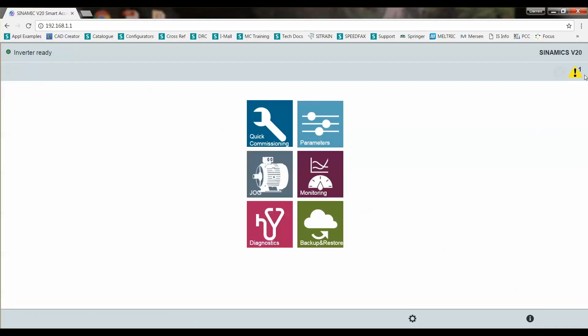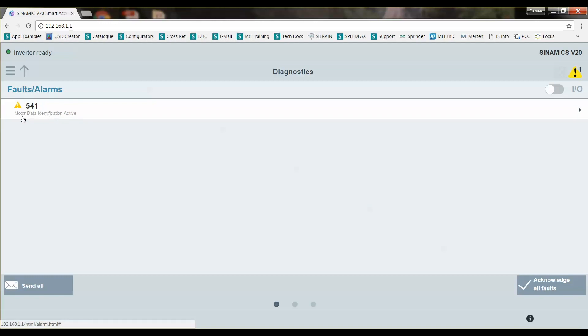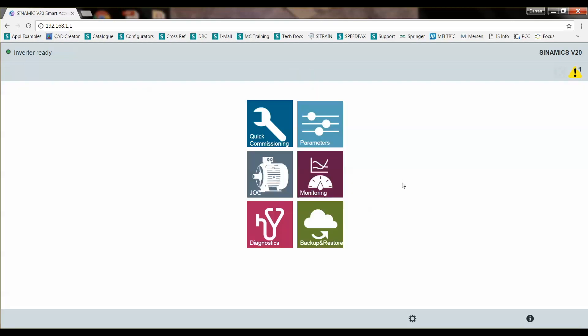We notice we'll have an alarm right here. So we'll go to diagnostics. And you can see it comes up that a motor identification is active, which we set. So we know that's true.